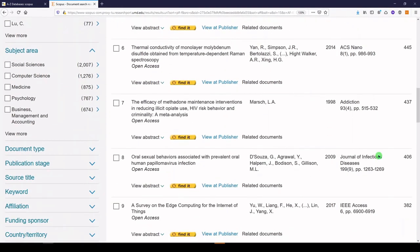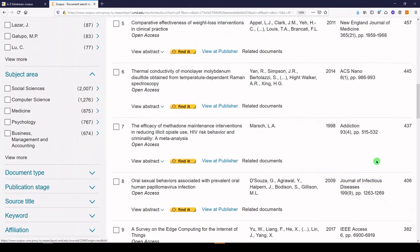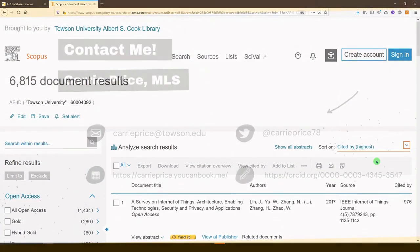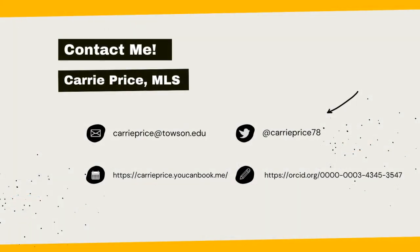So you've just learned three ways, by document, by author, and by affiliation, to find highly cited articles using the database called Scopus. Leave a comment down below, and don't forget to subscribe to my channel if you find it helpful. Librarians are here to help, and I would be thrilled to hear from you.